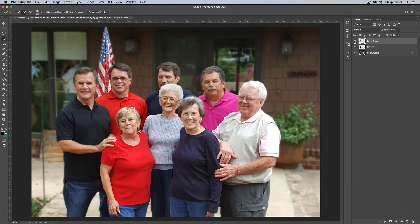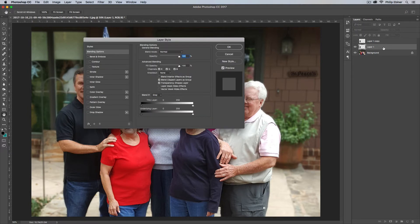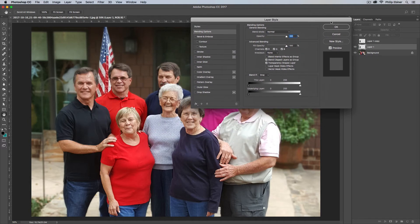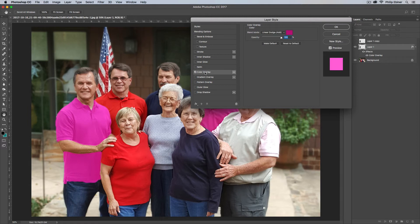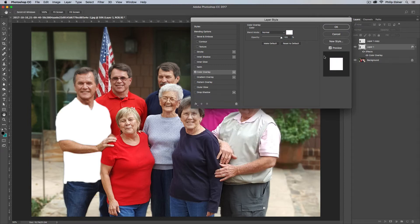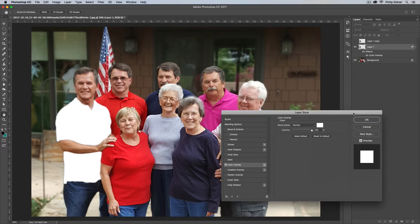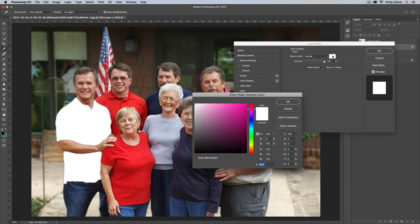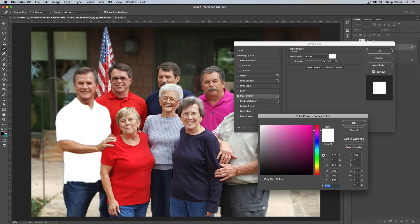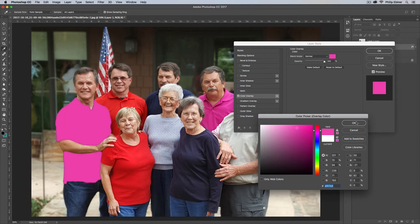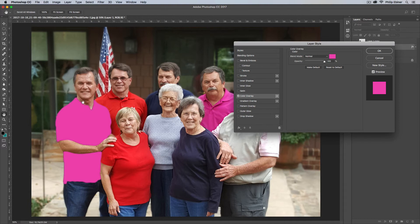I'm going to duplicate this layer because I'm going to show you two different ways to change the color of this shirt — one with a Color Overlay and one with a Layer Adjustment. For the bottom layer, the quickest and easiest way to add color is just double-clicking it, which brings up the Layer Style box. Click Color Overlay. You would probably see a solid white or solid color overlay, which doesn't look too good. So let's choose the color we want — click the color box and pick a color with the eyedropper.